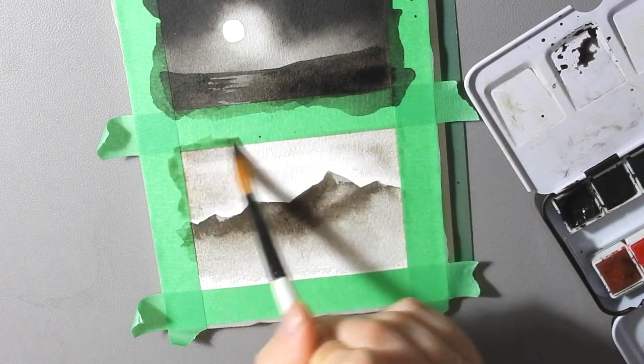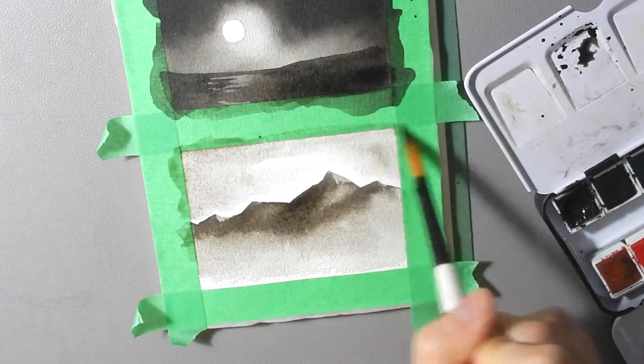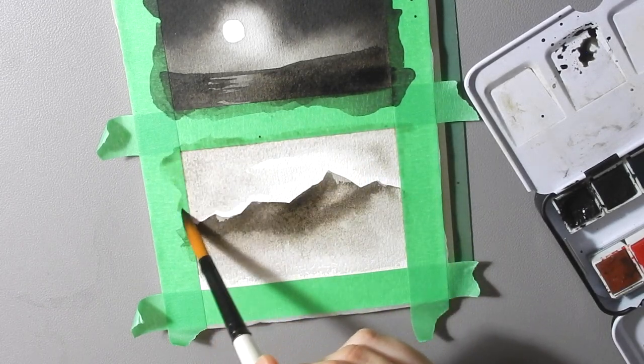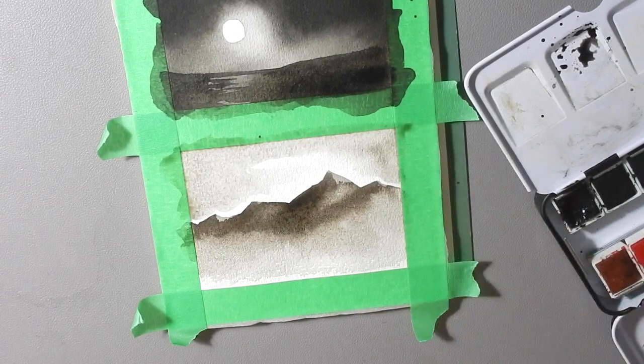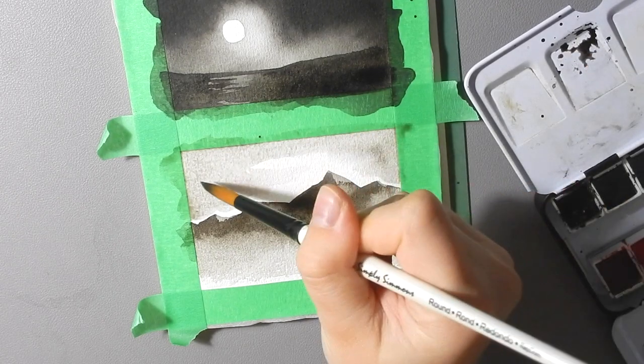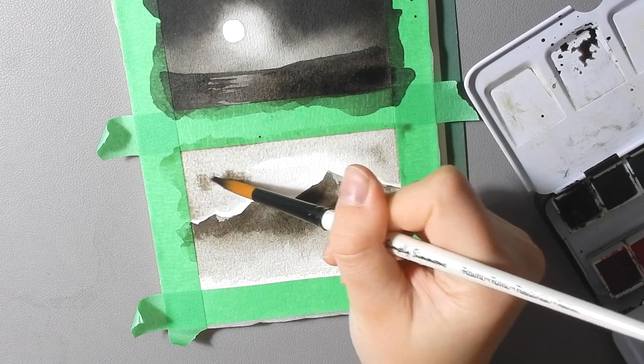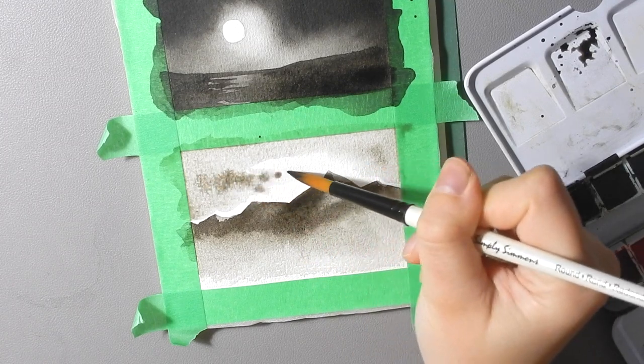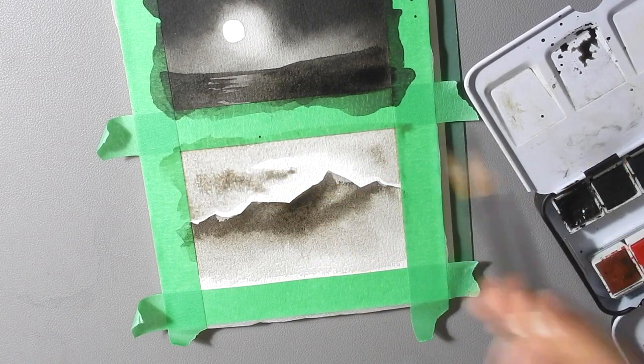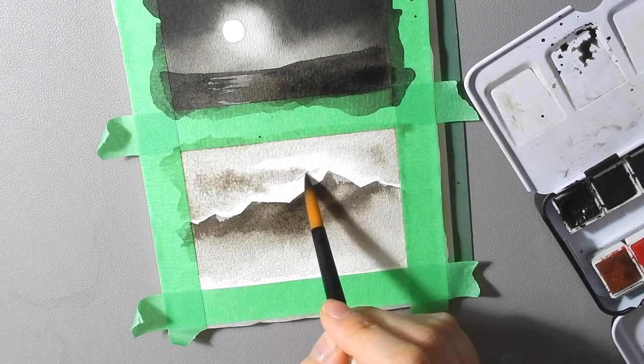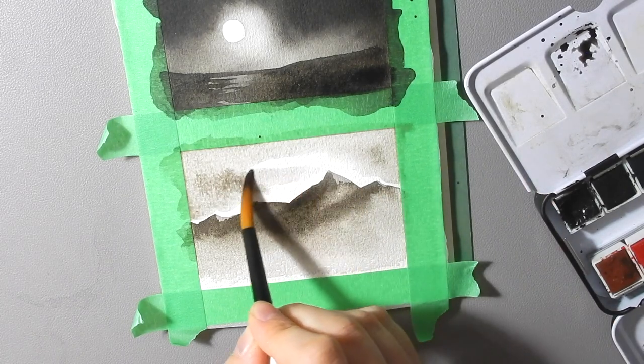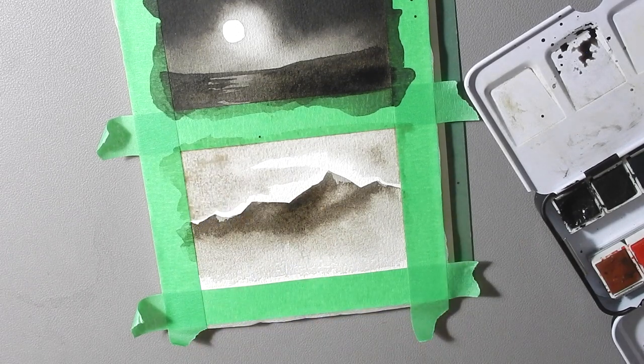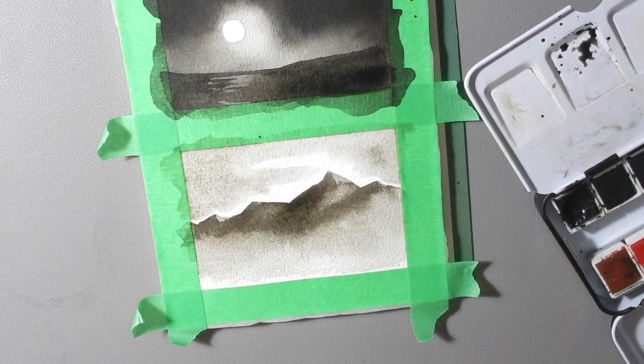So you can just play around with that until the sky is about the value that you want it to be. I want it only sort of medium, maybe a little bit of a dark section in there. Yeah that'll do.